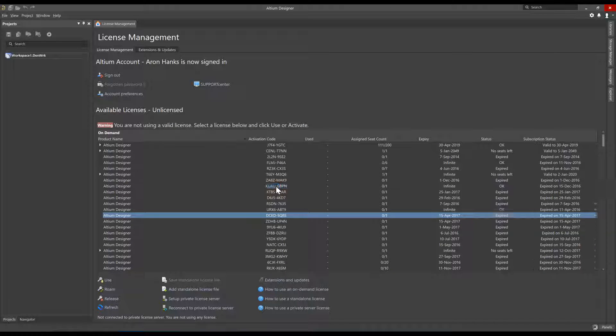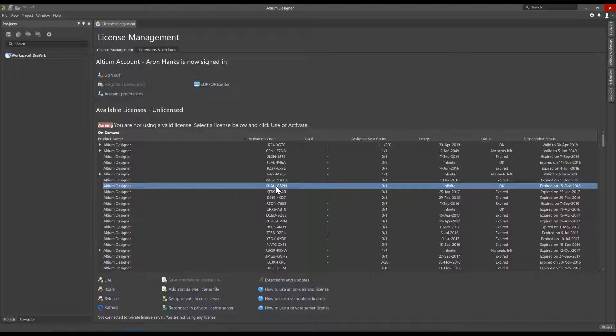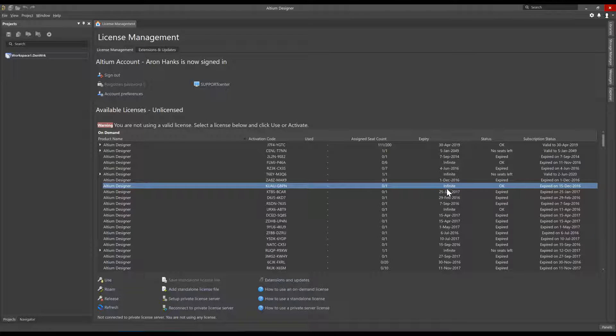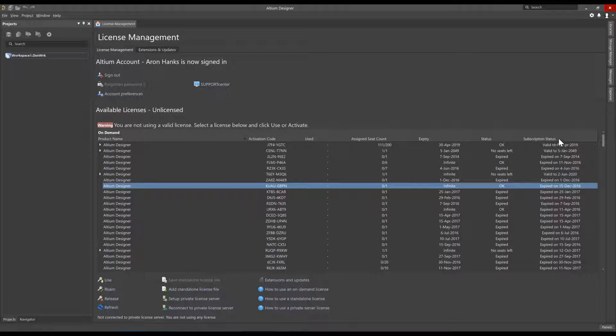Let's look at this license here in particular. It is a perpetual license with an infinite expiry date, a status of OK, and a subscription status of Expired on the 15th of December 2016.